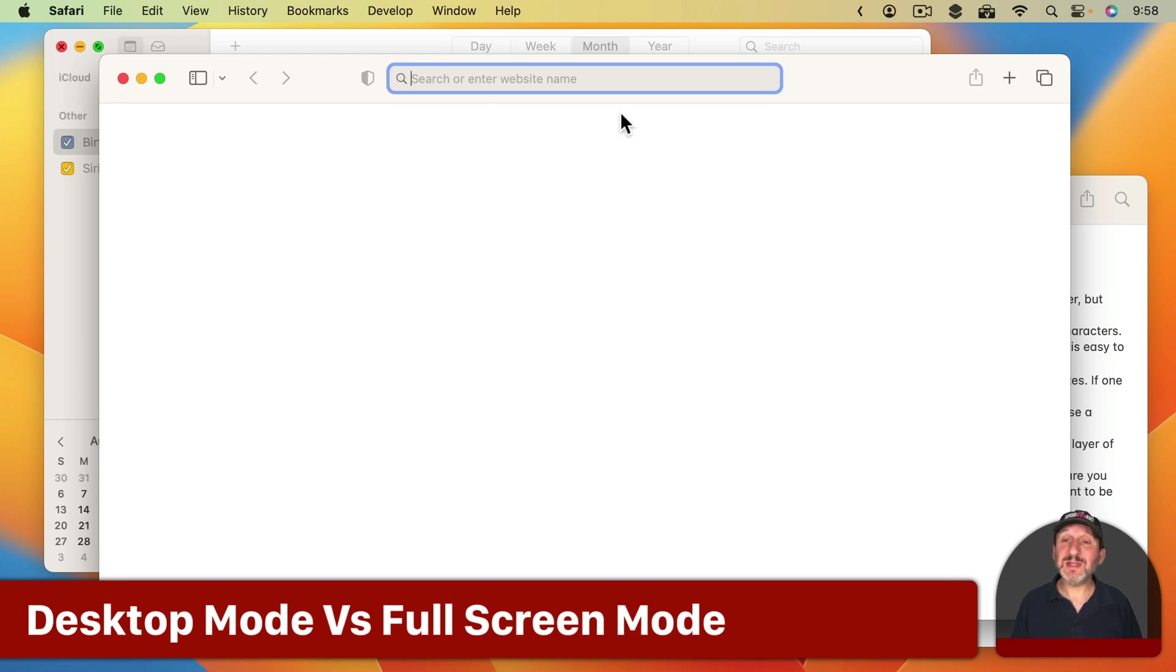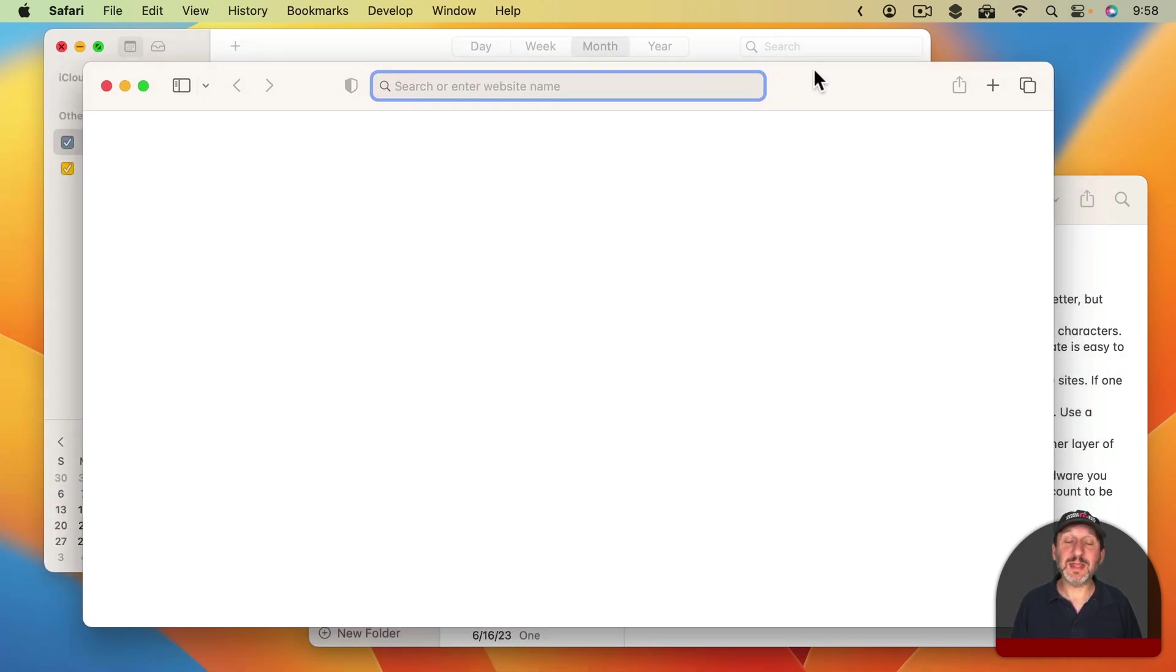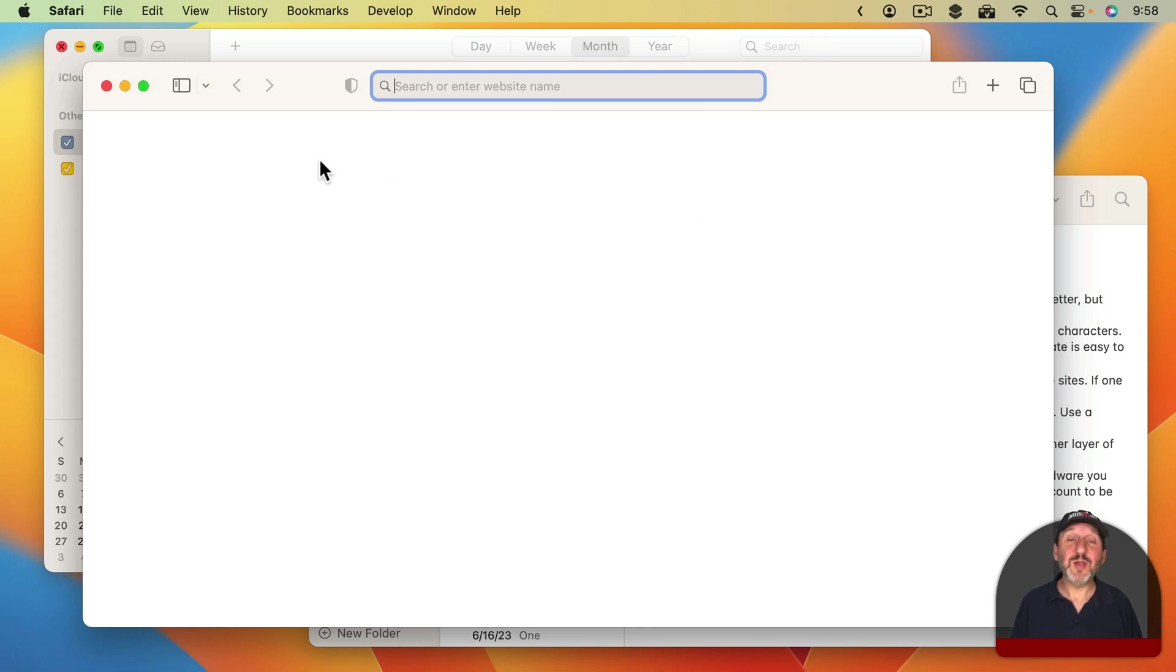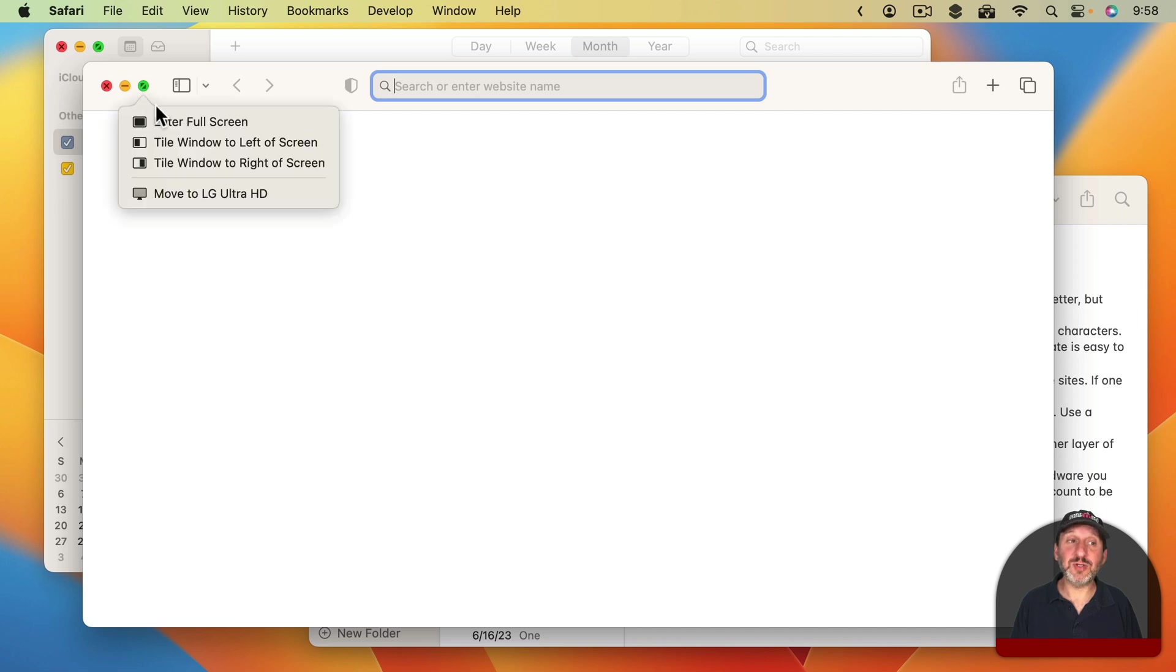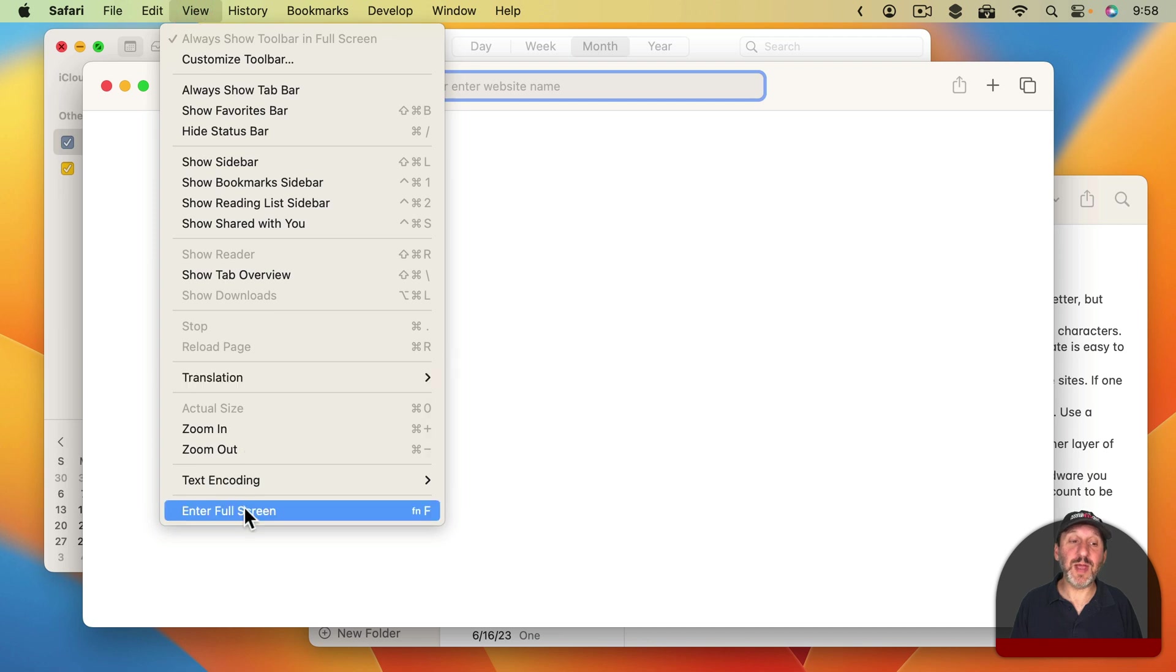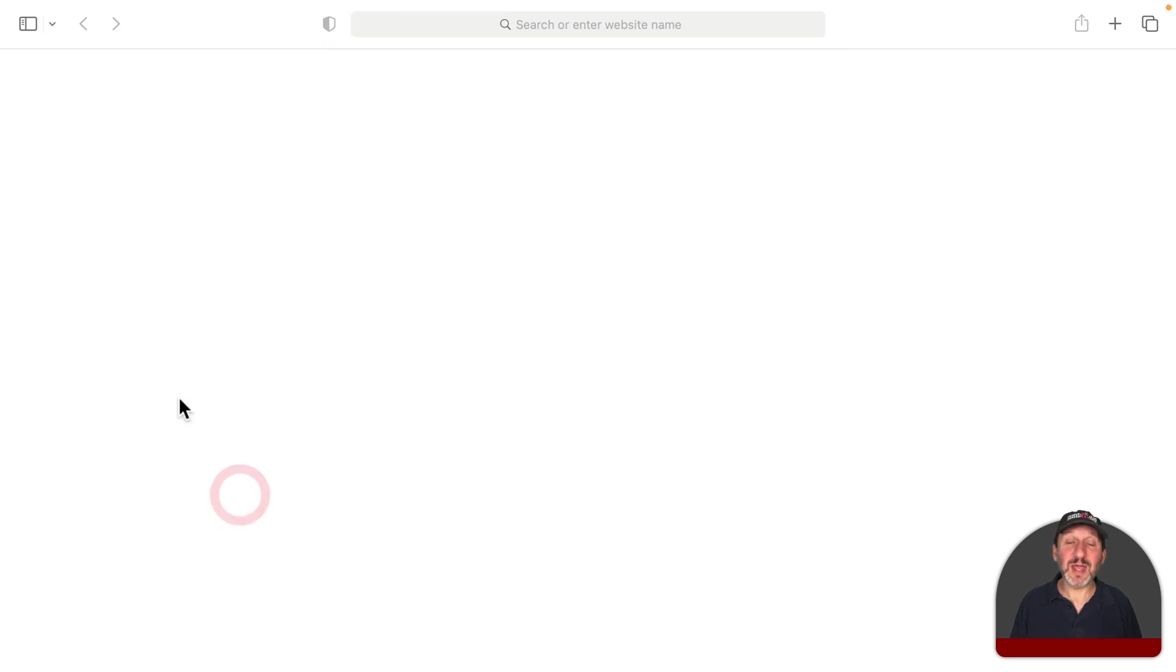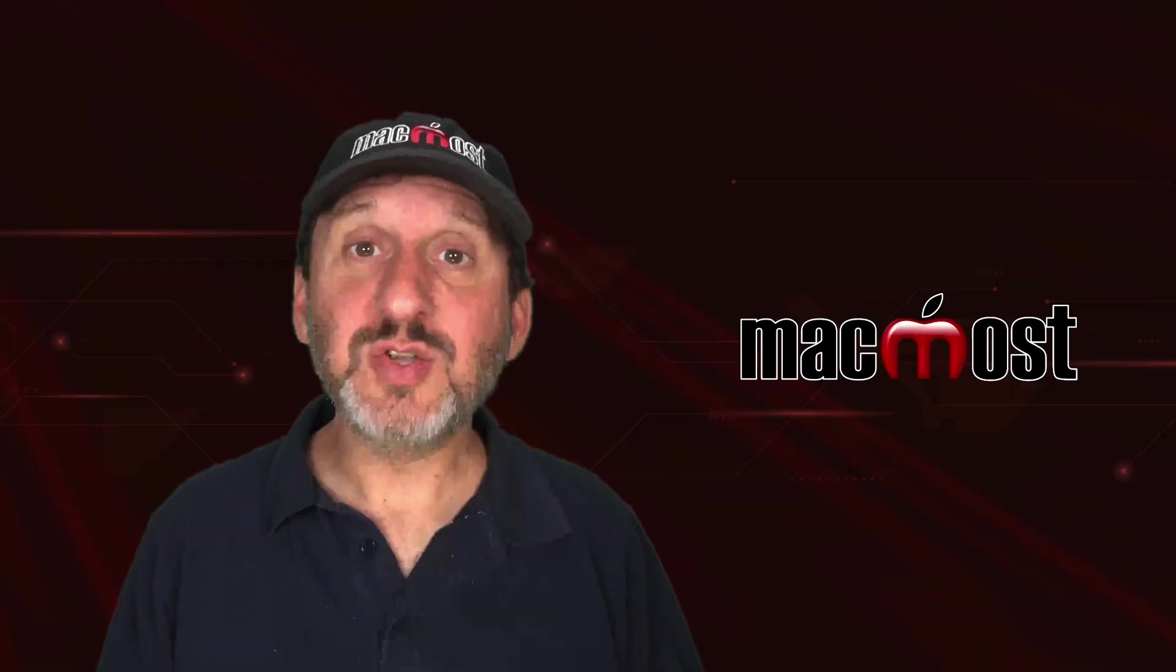So when using your Mac you may see a variety of different windows on the screen. If you see windows like these then you are in Desktop Mode. However, if you click on the green button here or hover over it and choose Enter Full Screen, or perhaps you use the View Menu and Enter Full Screen or a keyboard shortcut for that, then you are now in Full Screen Mode. In this case we're in Full Screen Mode using a Safari browser window.